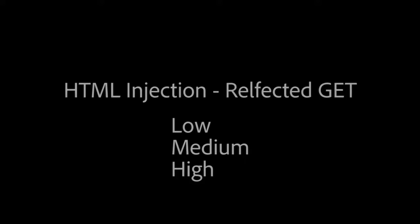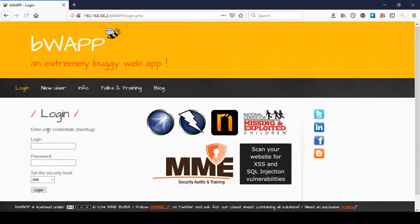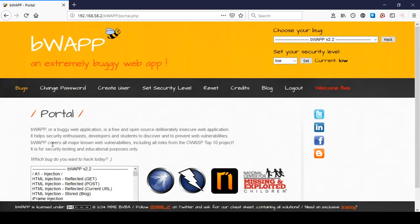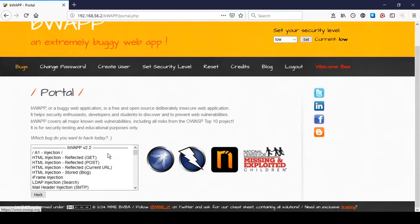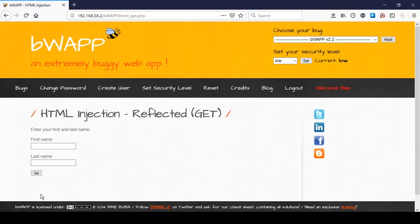Now for the fun part. First open up BWAP and use the credentials bbug to log in. Select HTML injection reflected GET and click hack. Be sure that before you start the security level is set to low.